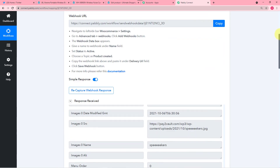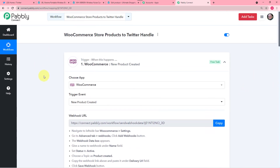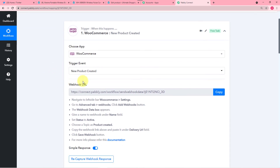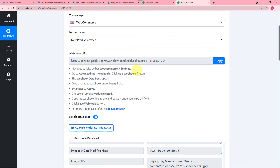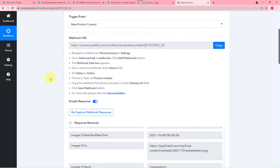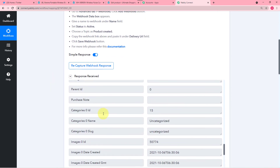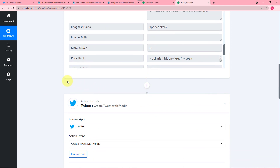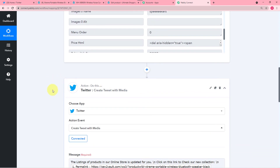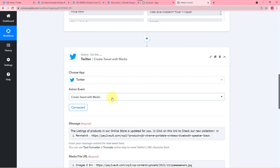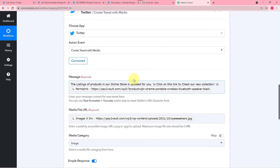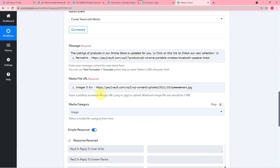Now let me give you a quick recap of what we have done here. First of all in the trigger option I selected the application from Choose App as WooCommerce, then selected the trigger event. With the help of this URL we connected our WooCommerce store, then added a new product and captured the response of the product in Pabbly Connect. Then in the action window we connected our Twitter account and selected the action event.